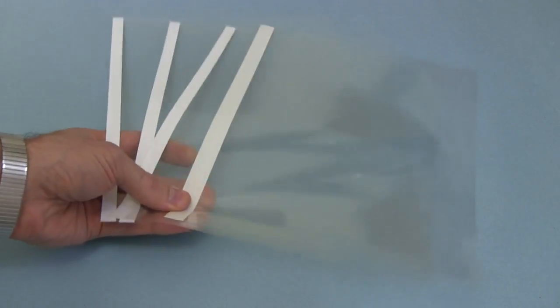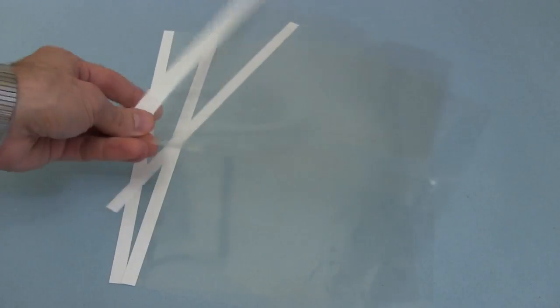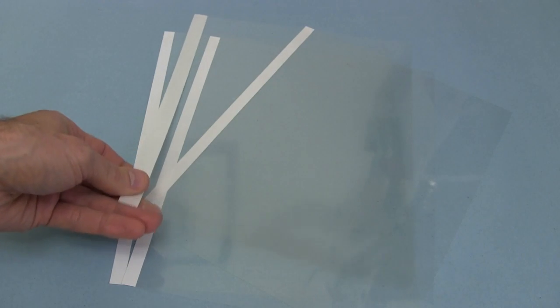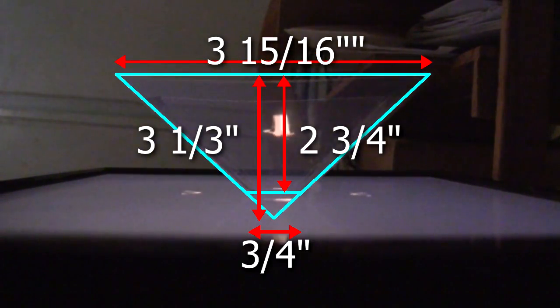To make it I needed some clear plastic, such as these overhead transparencies from a photocopying store. Any clear plastic will do. Here are the dimensions that I used.